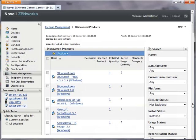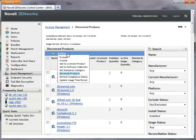With the primary discovered product selected, I click Action, and then I click Reconcile Products.